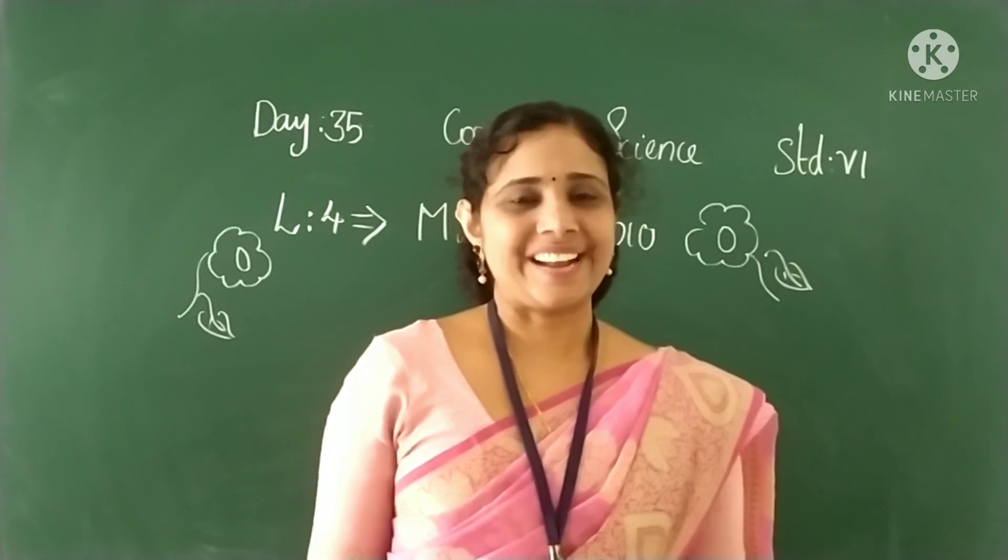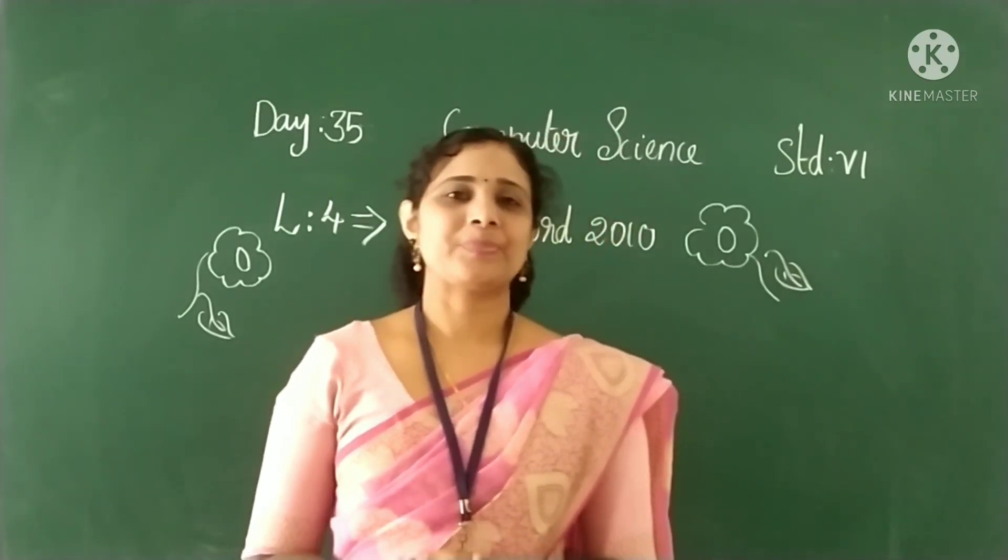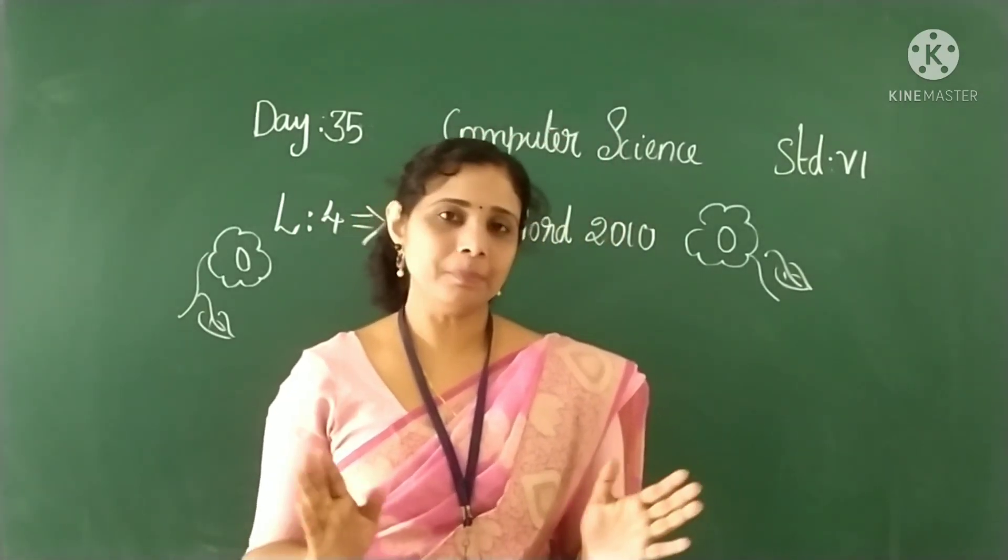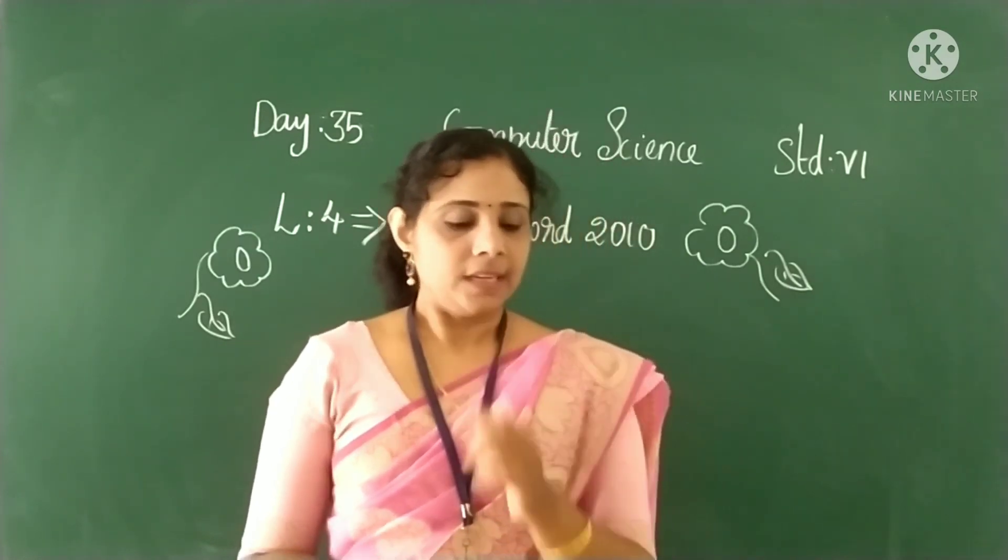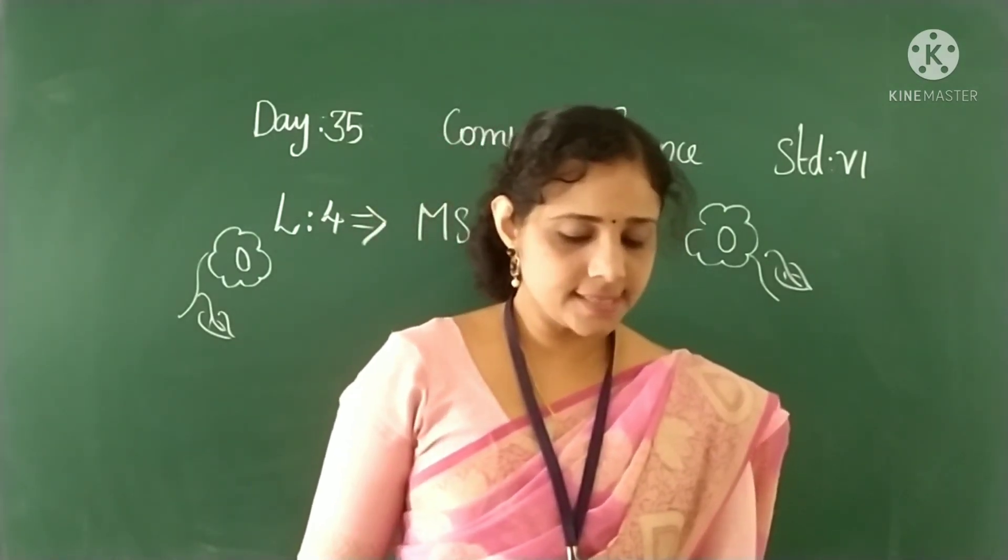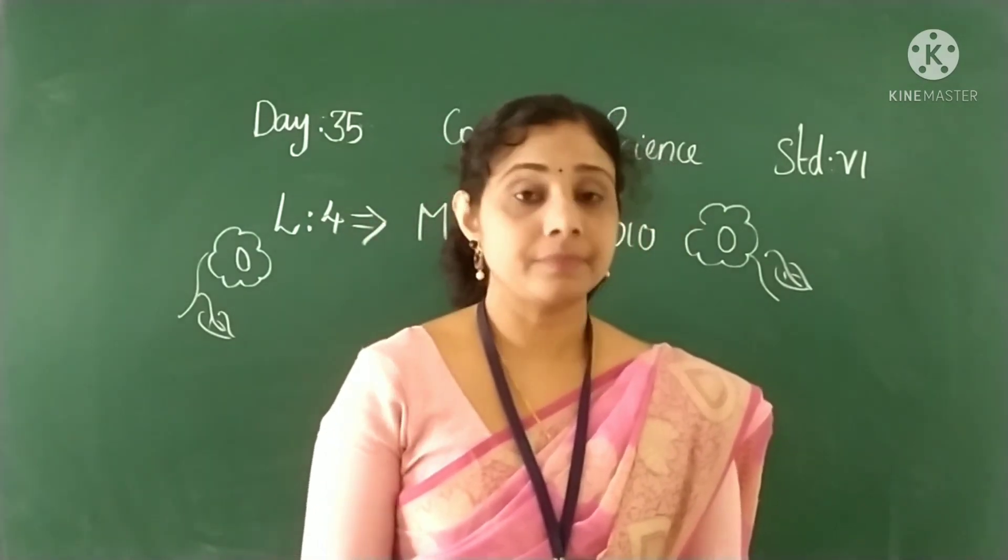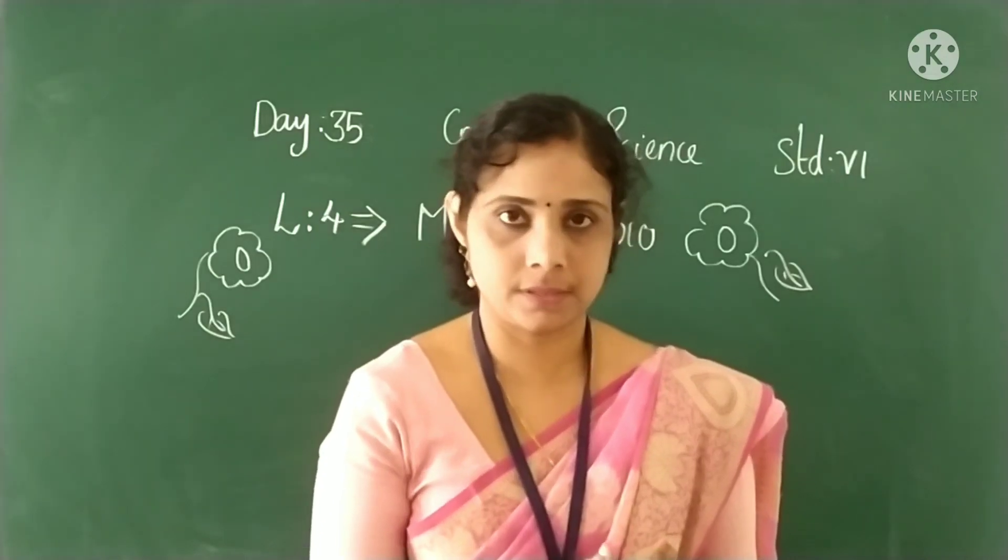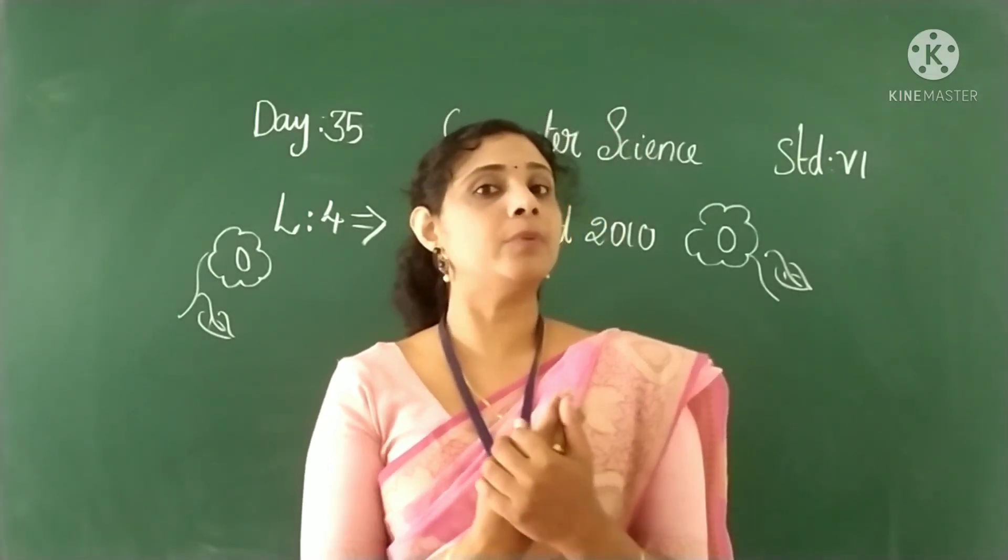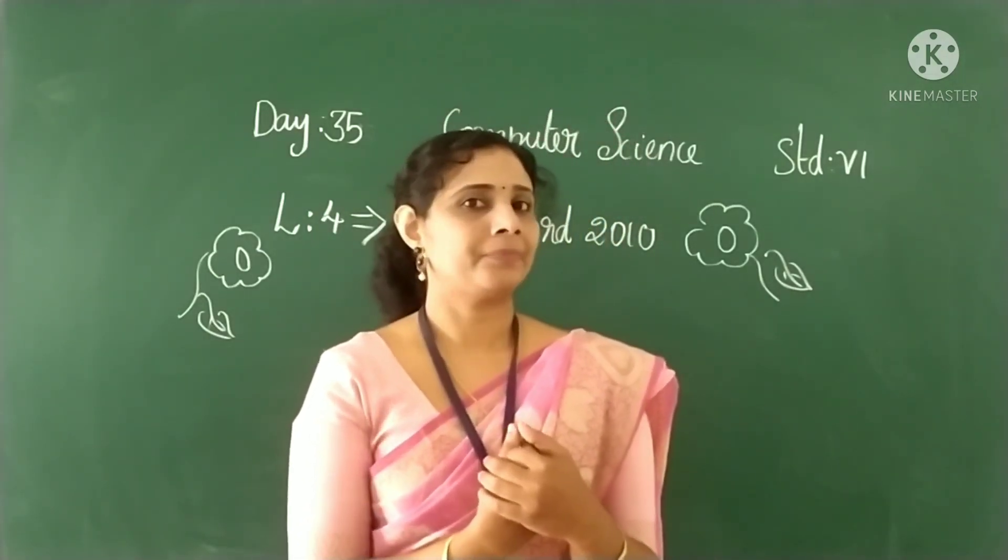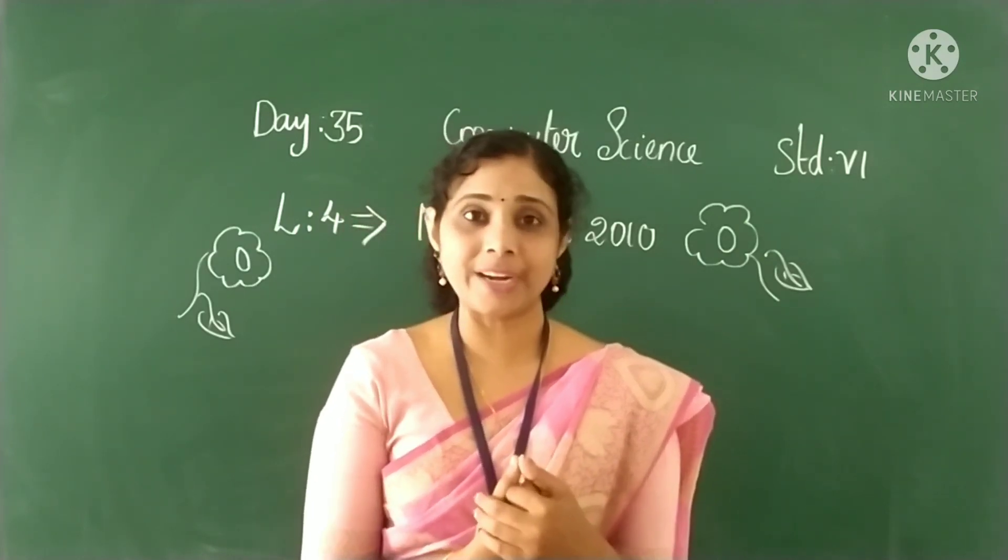Hi dear children, welcome back to our computer class. How are you all? In the last class we discussed about adding line numbers to a document. Did you watch that video?